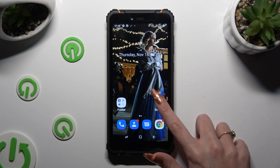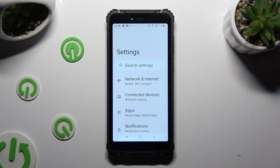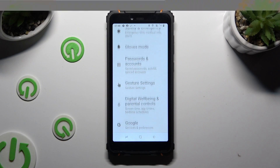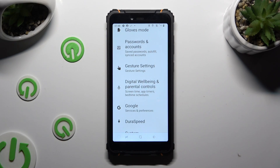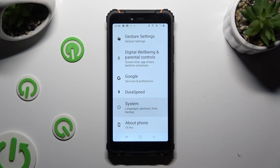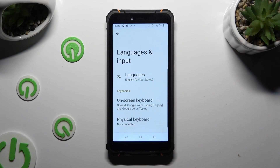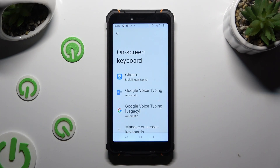Go into Device Settings and scroll all the way down to Access System. Following that, select Languages and Input, then Onscreen Keyboard, and then G-Board.